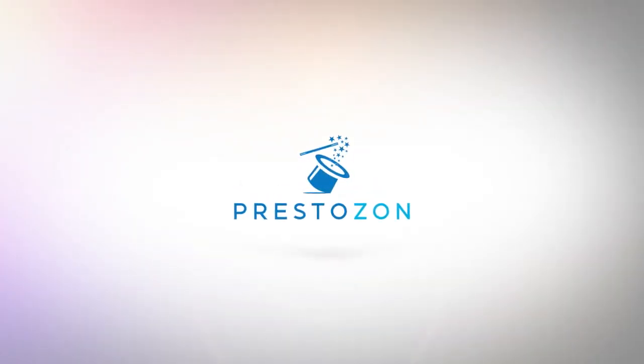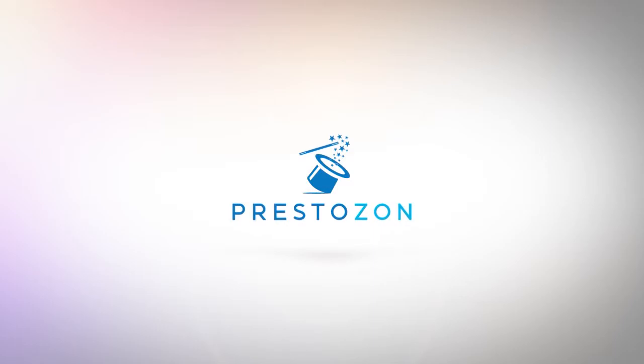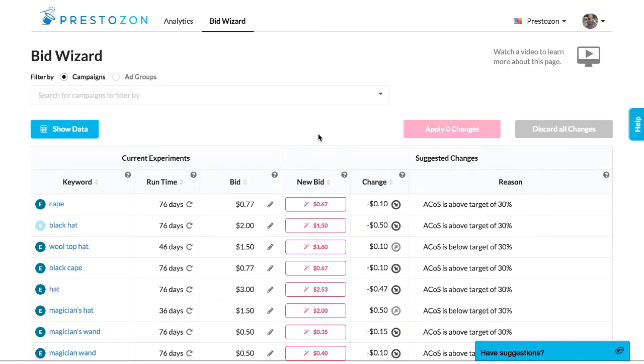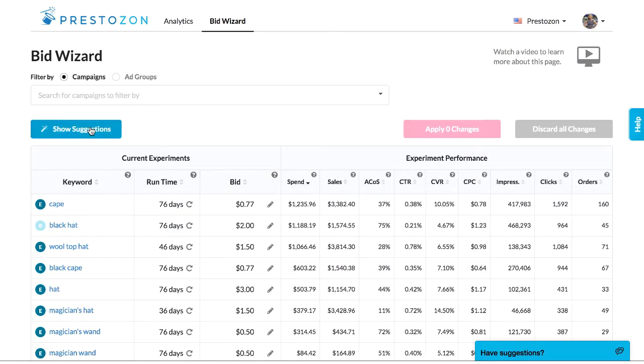Hello! This video is a quick explanation of BidWizard and how you can use it to optimize your advertising dollars. BidWizard helps you make changes to all your keyword bids from a single page.